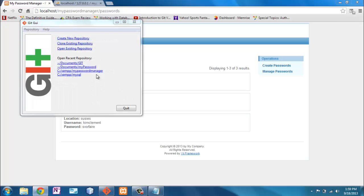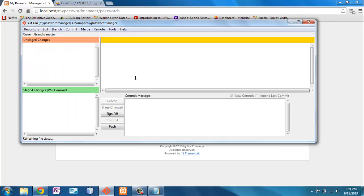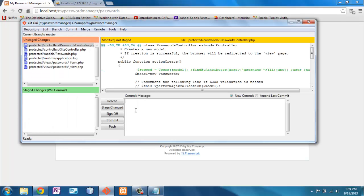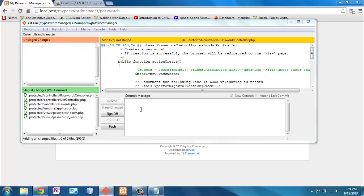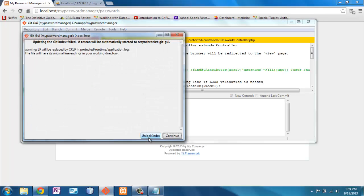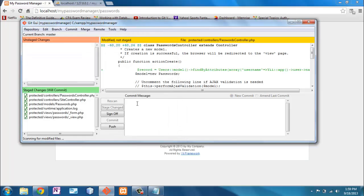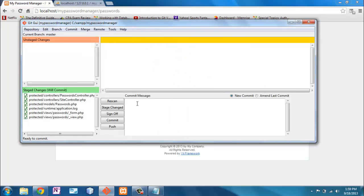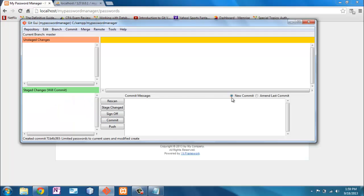I'm going to go ahead and commit these. It shows me all the things that I changed. Stage it. And then commit it. And that's it. Until next time.